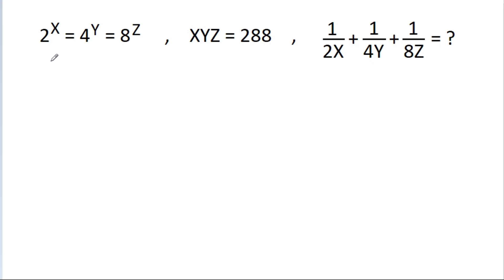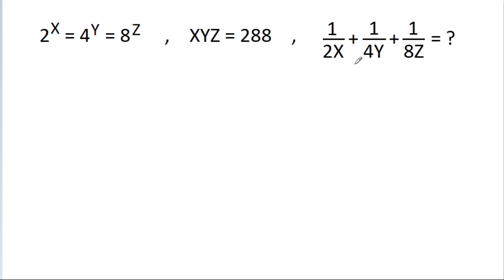In this video, we have given that 2x is equal to 4y is equal to 8g, and xyg is equal to 288. Then we have to find the value of 1 by 2x plus 1 by 4y plus 1 by 8g.